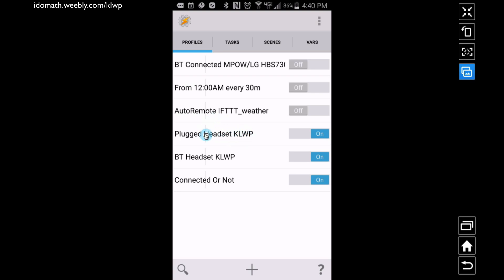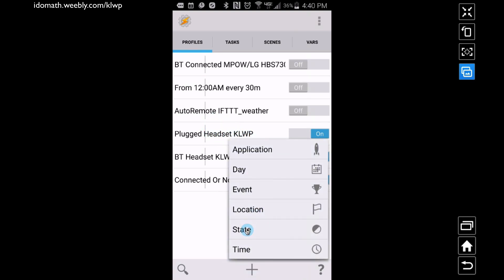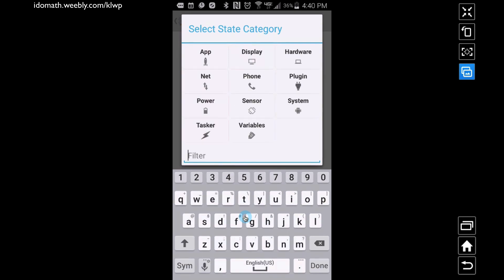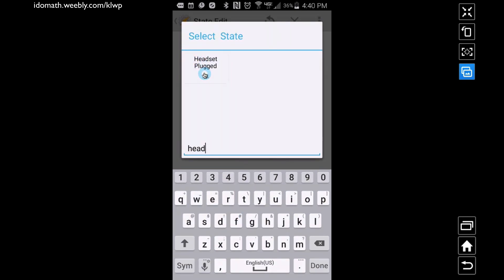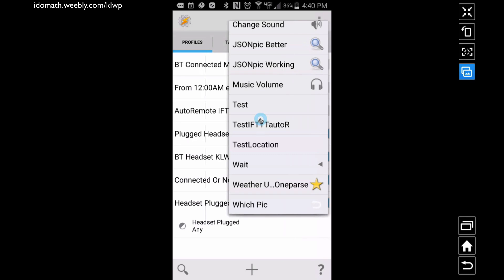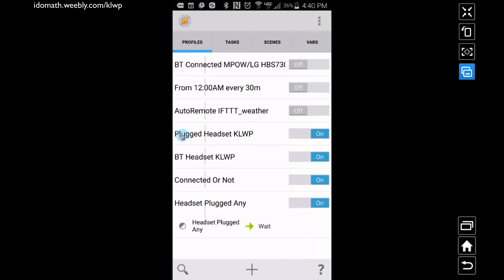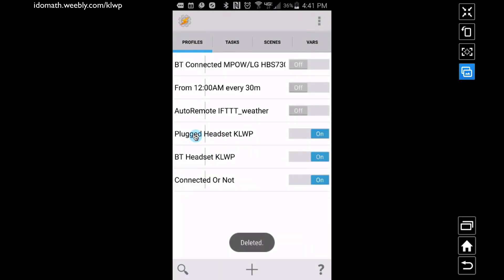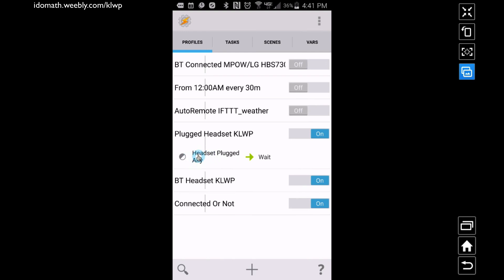For the first profile, go to plus, add a profile, and it needs to be a State. Let's do the plugged-in headset first — type in 'head' and select 'Headset Plug', then choose 'Any'. It's going to automatically add that. For the task on this profile, we want to choose Wait. Make sure you name these something very similar — I already have one called 'Plugged Headset KOWP' with that state where any headset is plugged in, assigned to the Wait task.